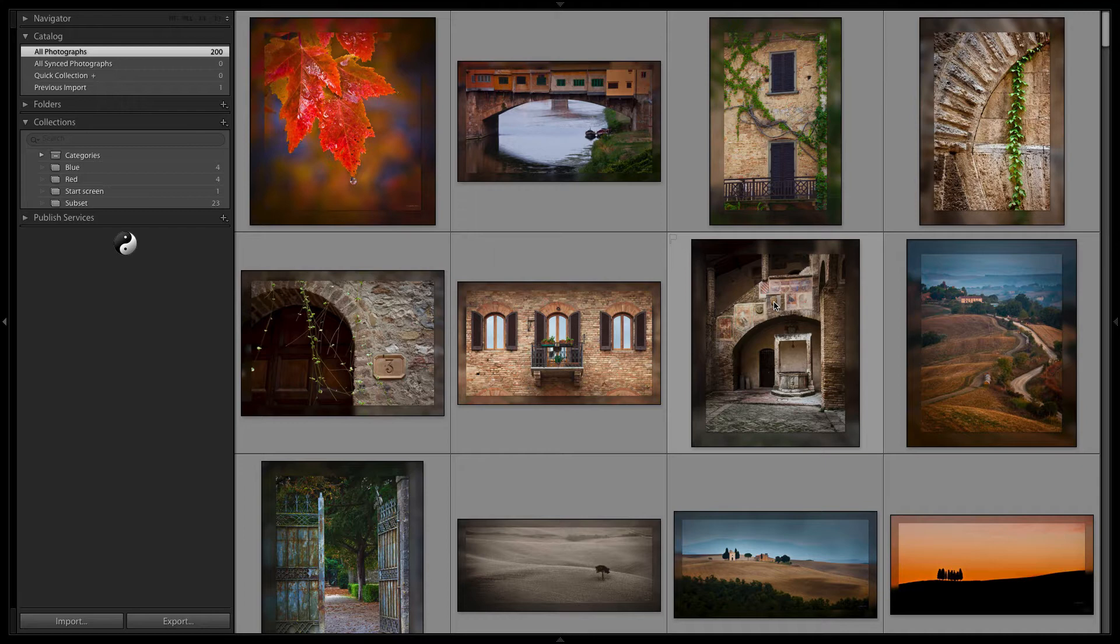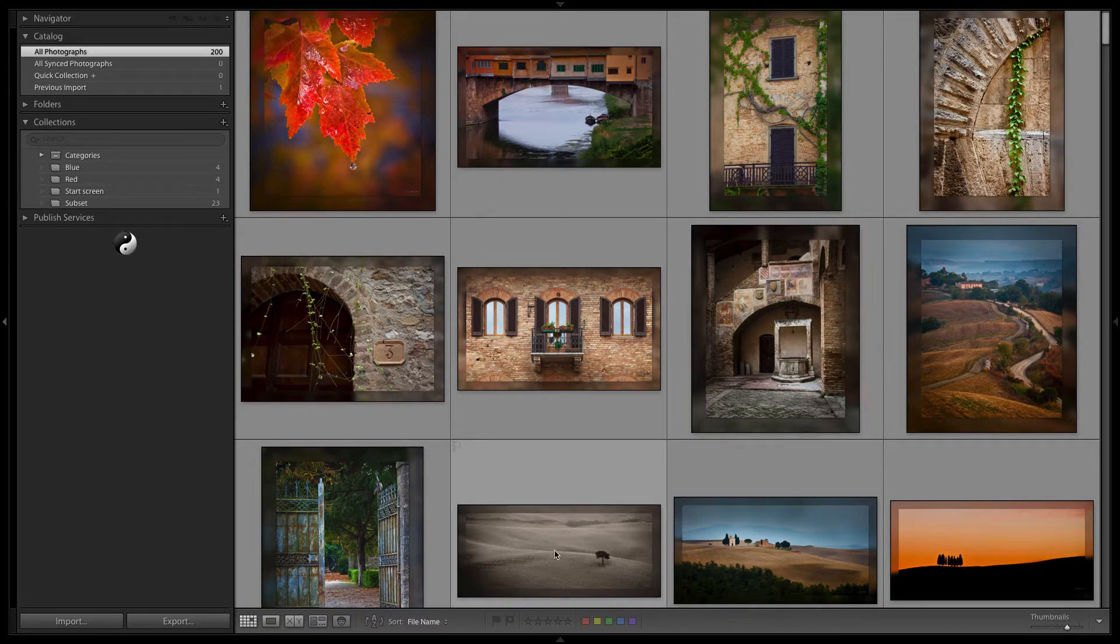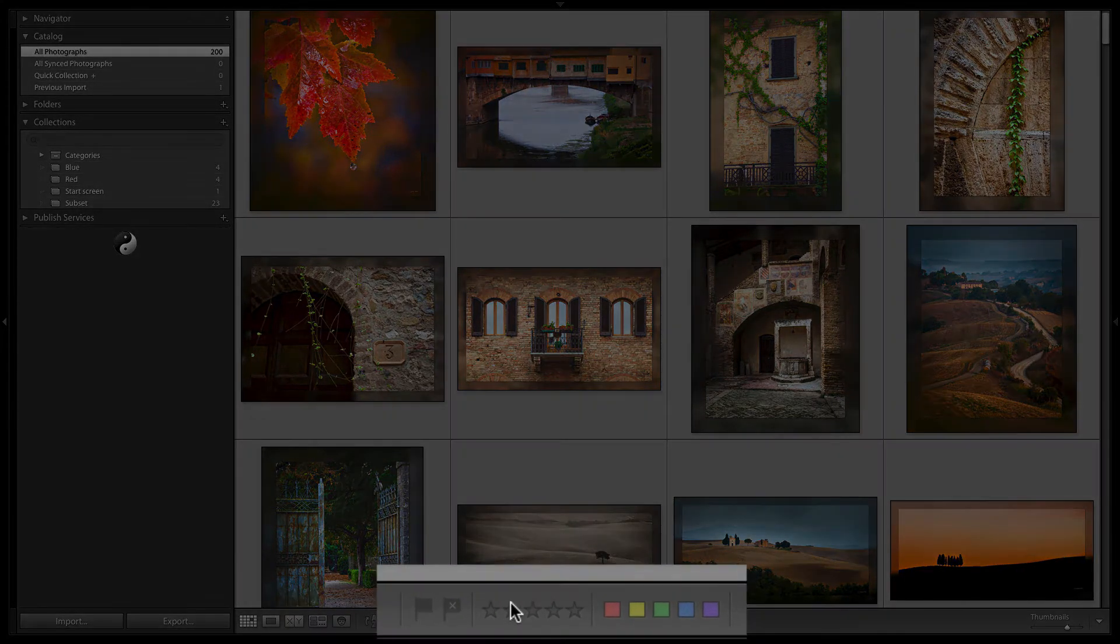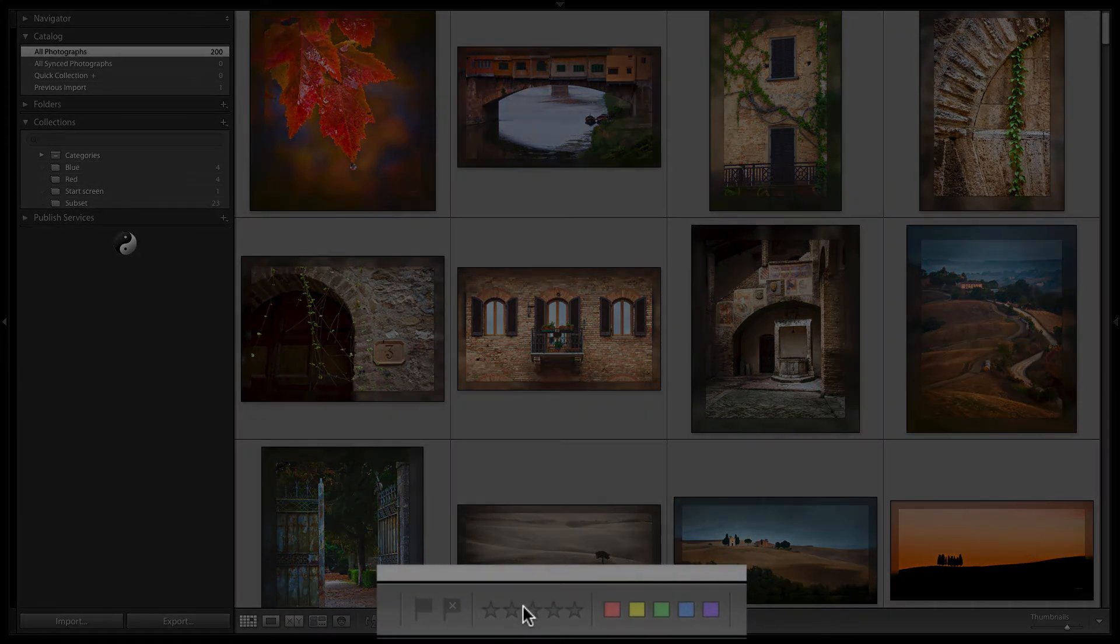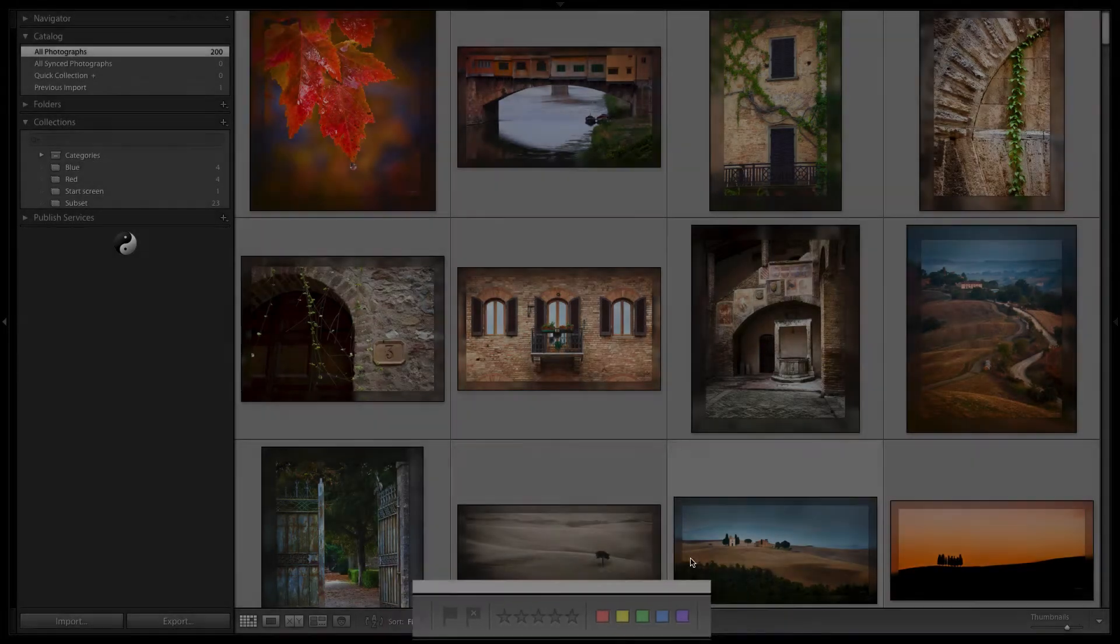To see the choices, hit T to show your toolbar. Down on the bottom you'll see that you can set a flag for an image, set a star rating for an image, and set a color label for an image.